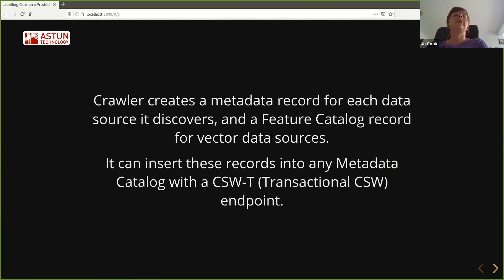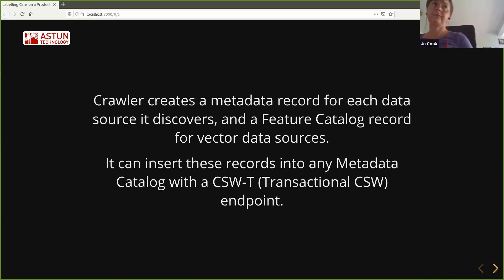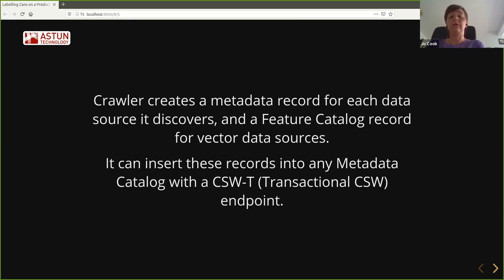For each data source that crawler discovers, it creates a metadata record. For vector data sources, it also creates a feature catalogue record — a different type of metadata that describes the attribute table for the database table or vector data source — and it links those together. It can either provide those records as XML files, or if you provide it with a metadata catalogue that has a transactional CSW endpoint, it will insert the records for you via the CSW protocol.